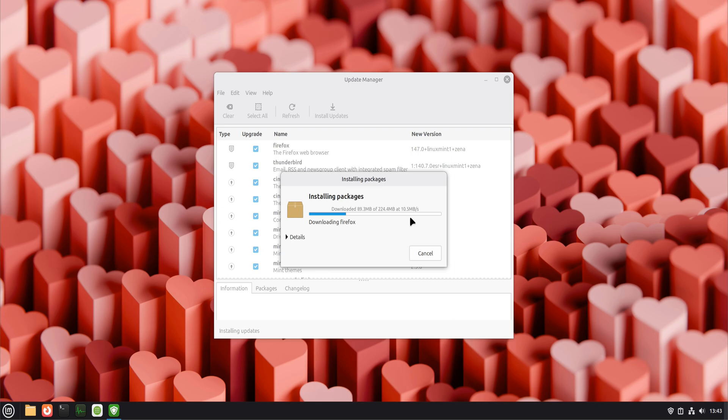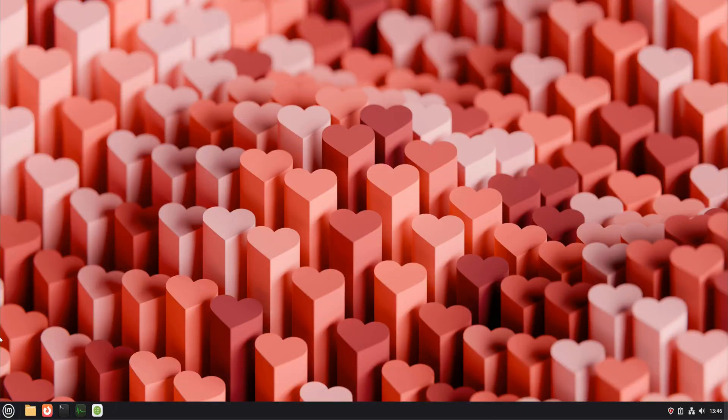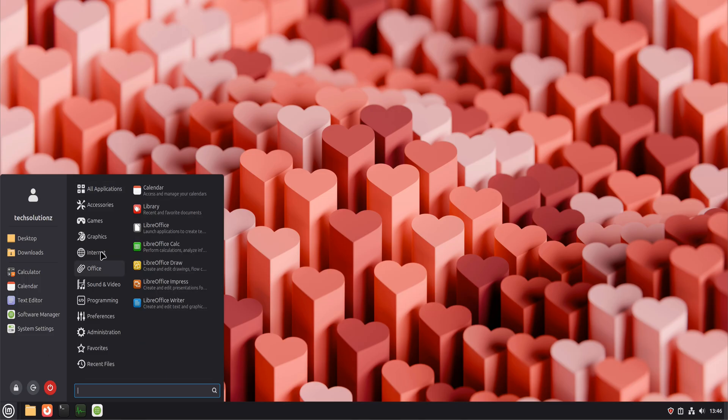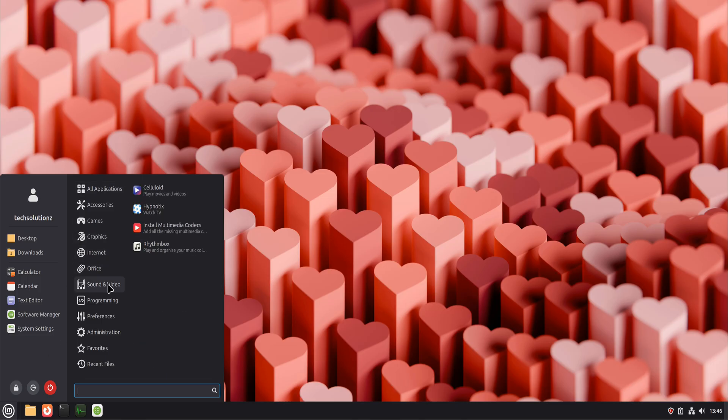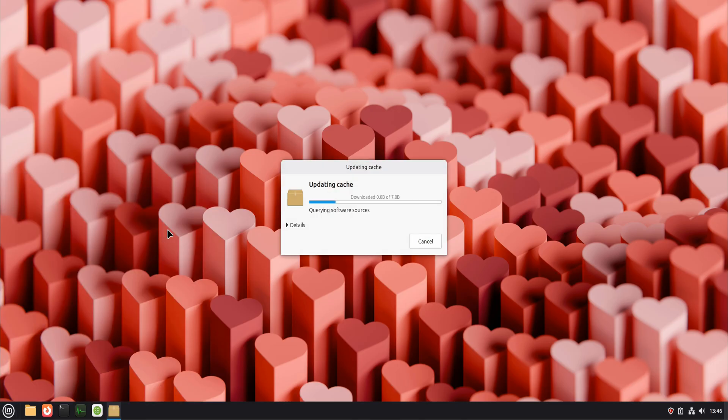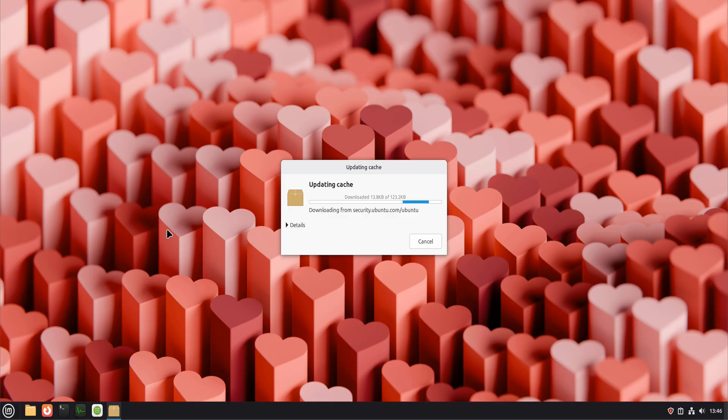Once updates are done, it's time to handle multimedia codecs. This is one of those things new Linux users notice quickly. You click on a video and nothing happens. Or audio plays, but video doesn't. That's because certain formats are not installed by default for legal reasons.